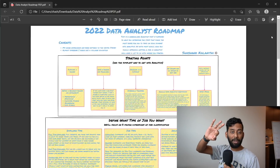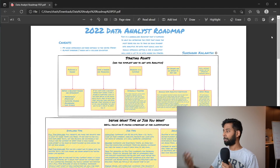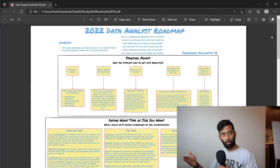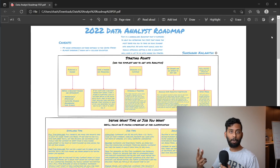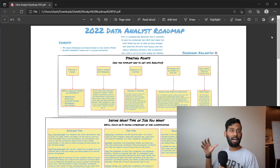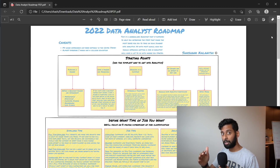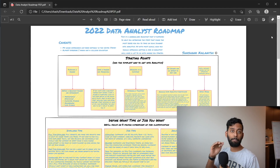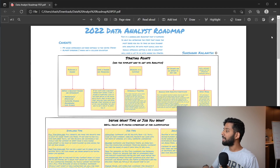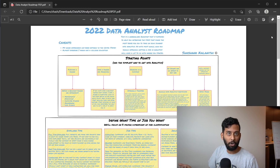There are going to be three major sections of this video. The first section is going to go over the various starting points and the fastest way to become a data analyst from each of those starting points. The second part is about defining the type of job you want — a part that a lot of people don't cover but is really important. The third part is the skill set roadmap to become a data analyst, which is quite honestly what you're here for.